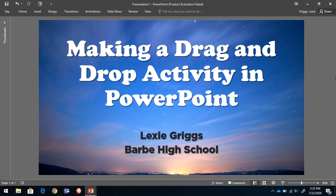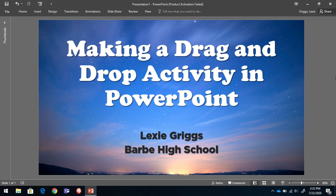These instructions have been adapted from a video I watched by Katie Bell showing how to create a drag and drop activity in Google Slides. My district where I teach is a Microsoft 365 district, so I wanted to adapt those instructions so that teachers in my district can follow them and create these activities for themselves.